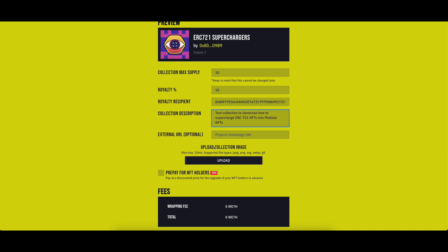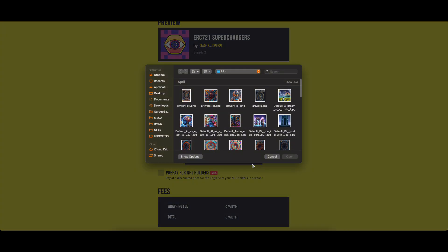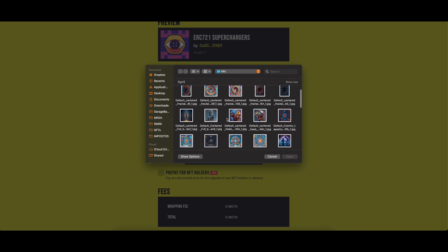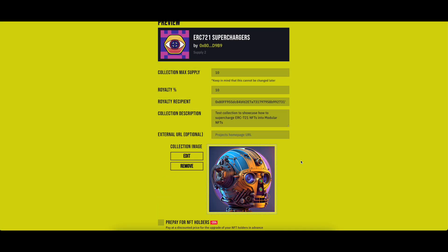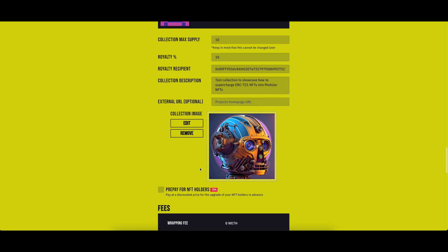Then click on the upload button to upload the collection image. It will open a window for the local files on your computer. Select the one you wish to upload.